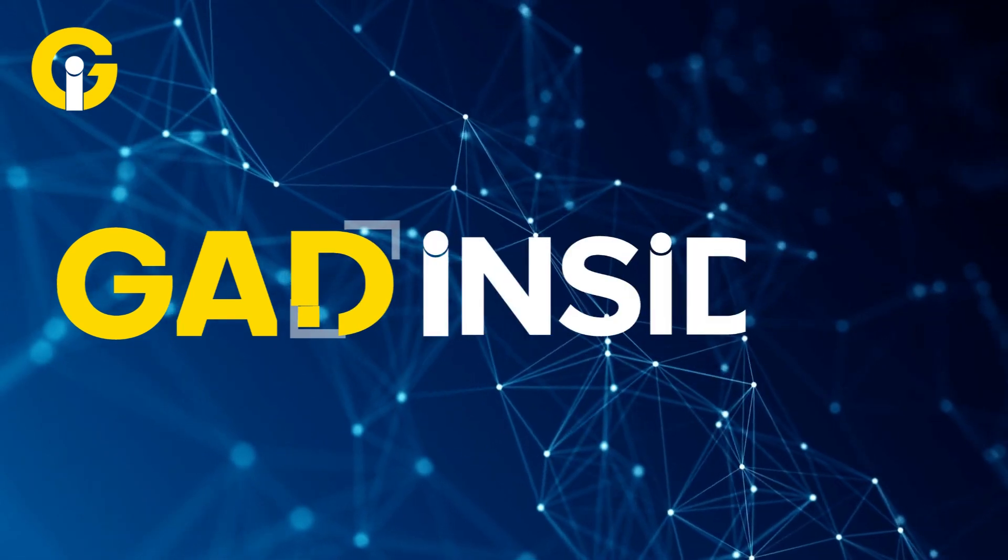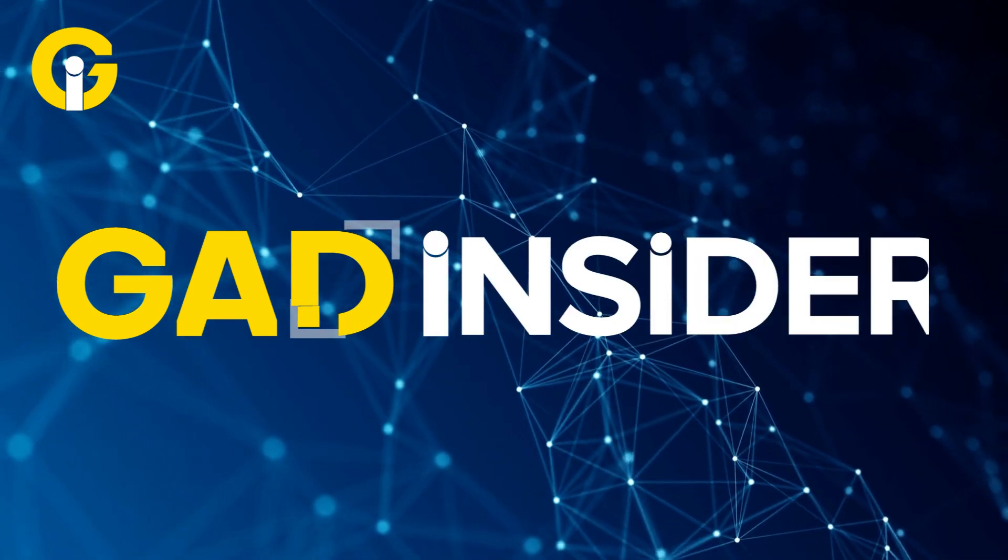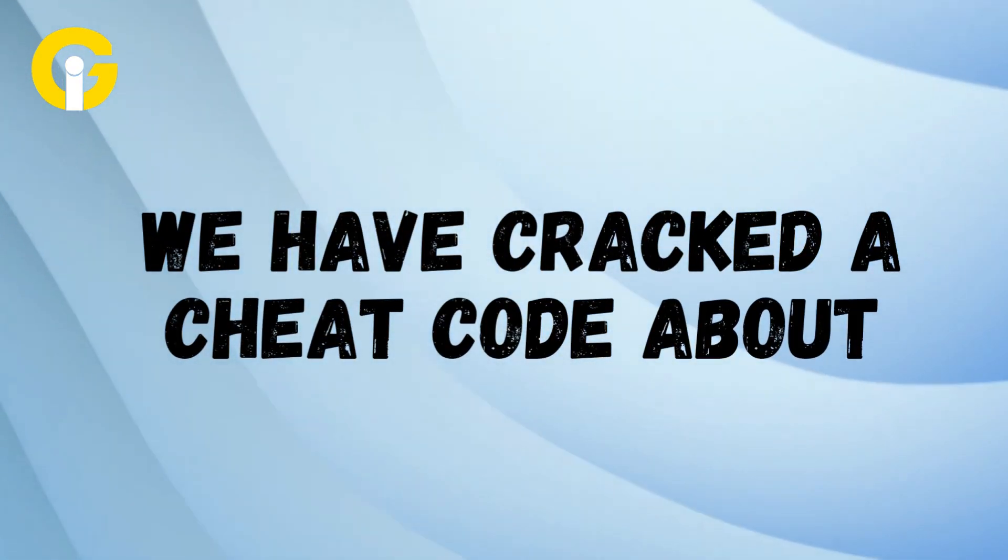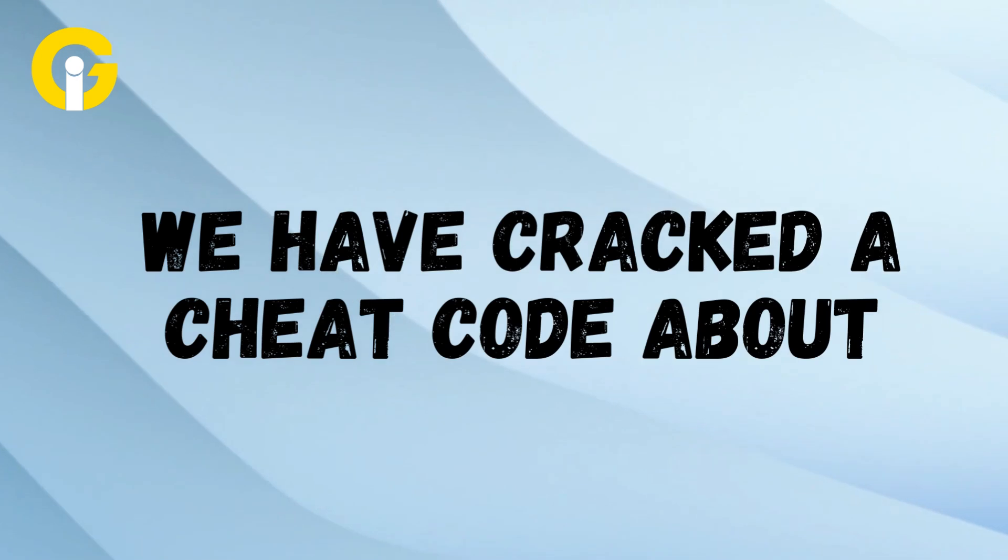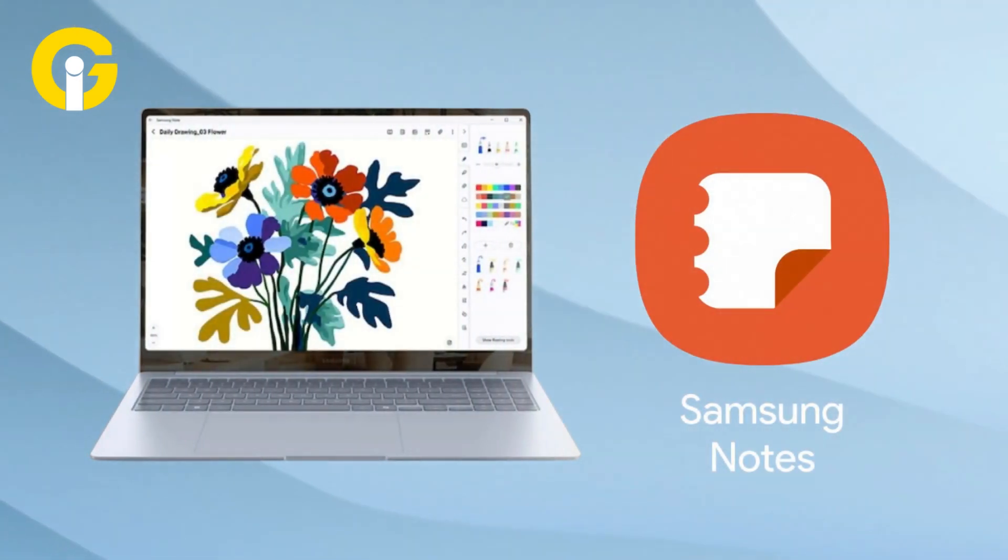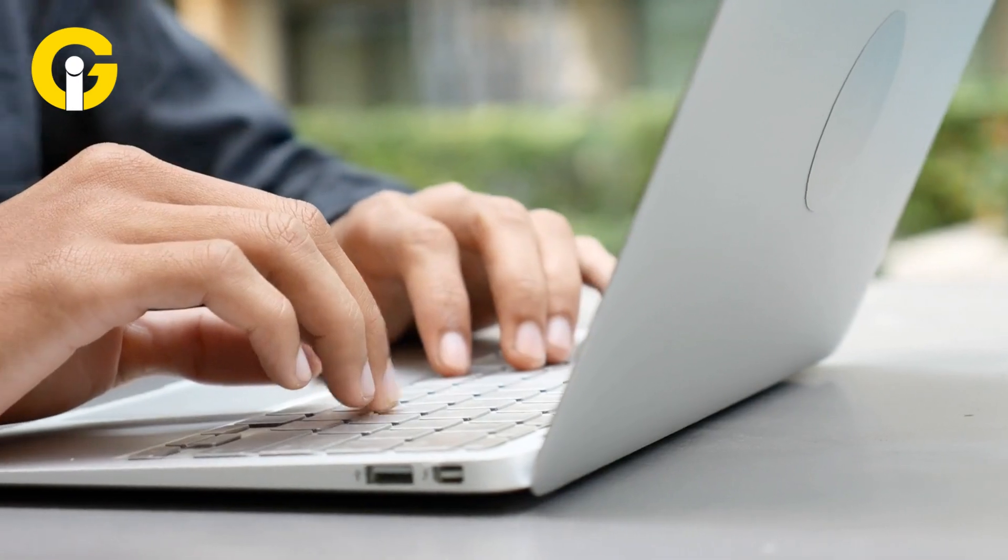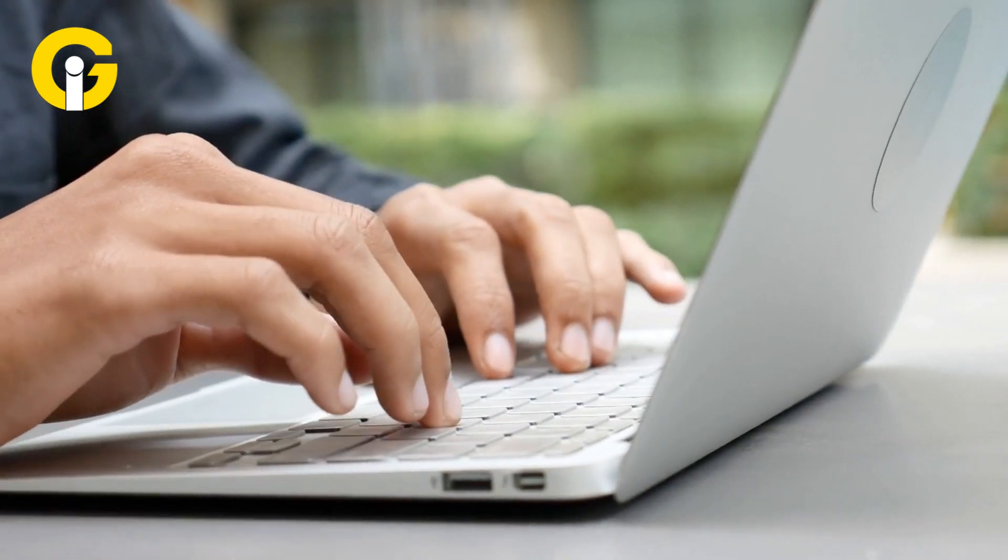Hello and welcome to Gat Insider, your hub for the latest tech news. We've cracked a cheat code about how you can get your Samsung Notes app on Windows PC for free. The steps are pretty simple. Anyone can do it.